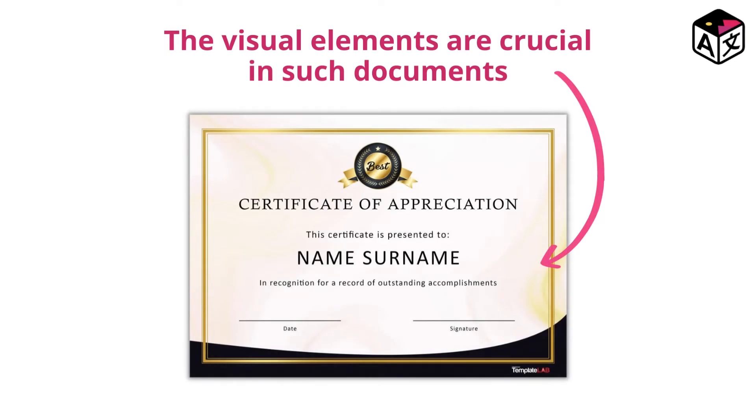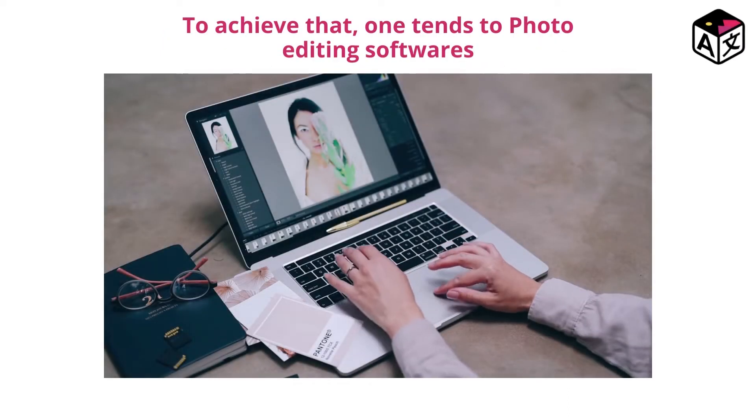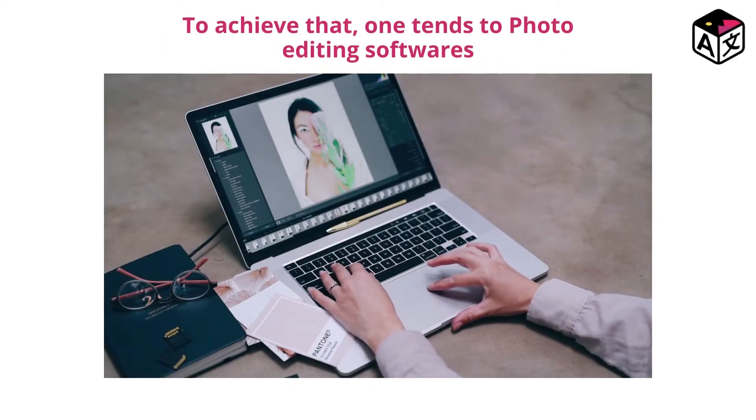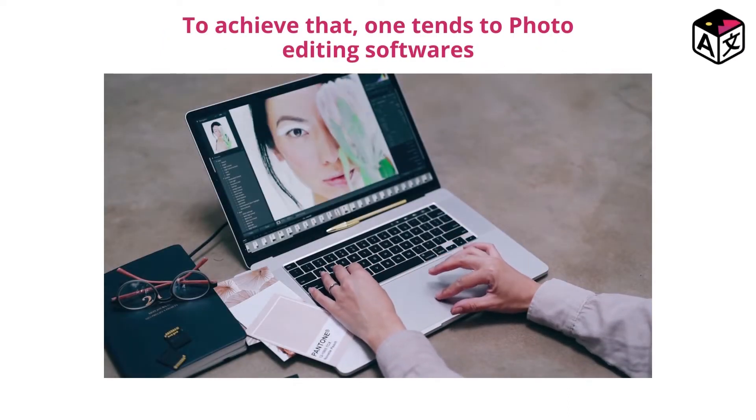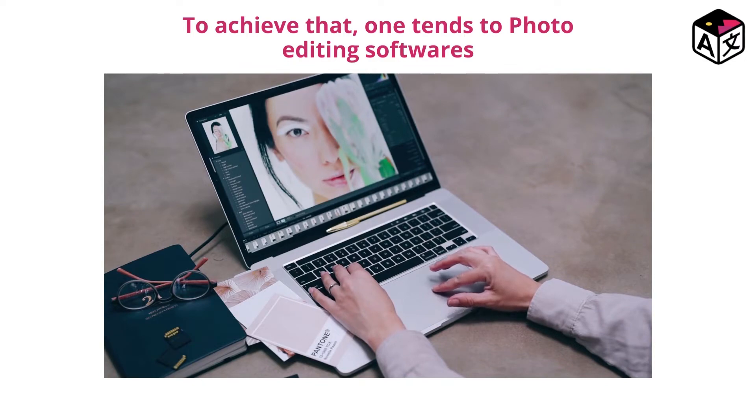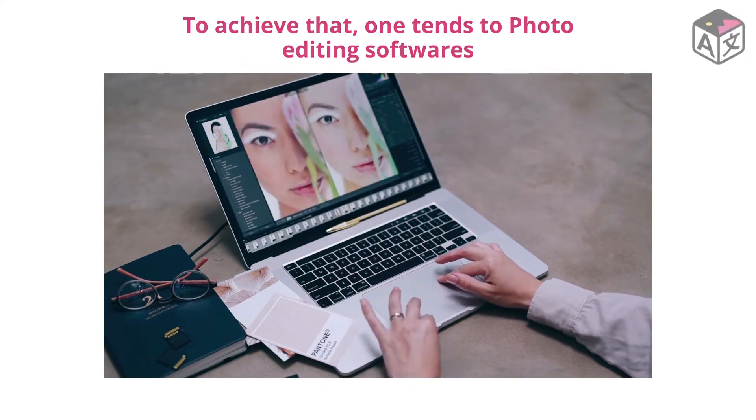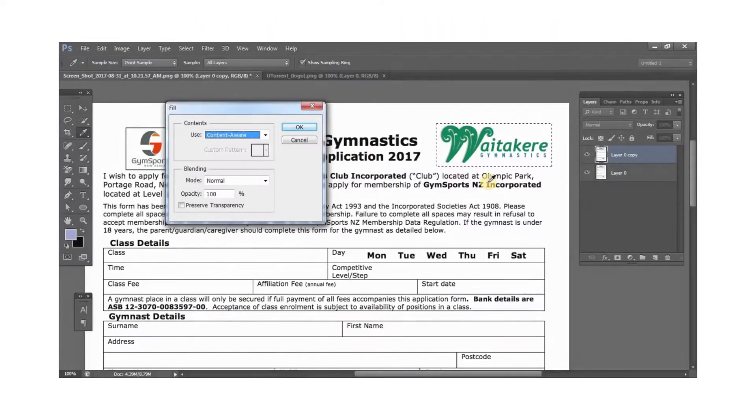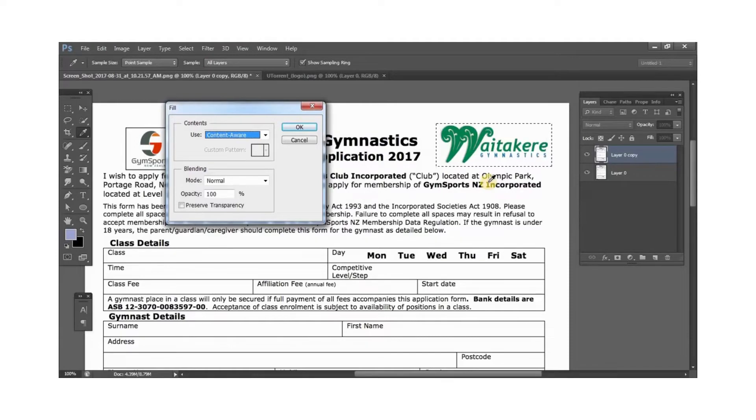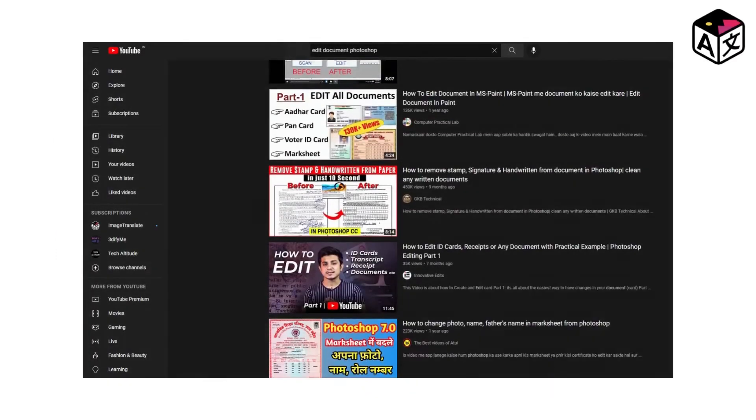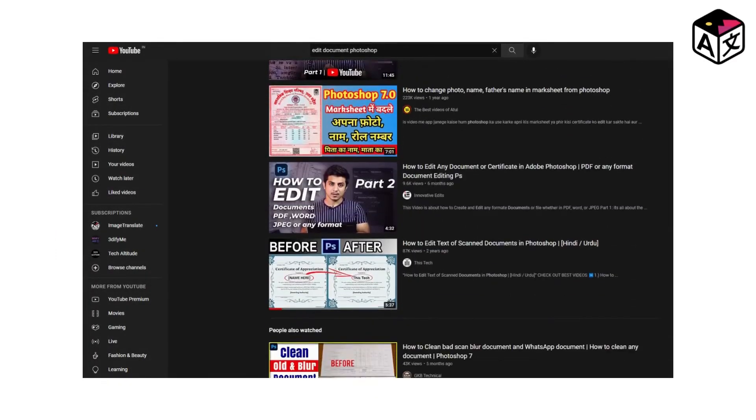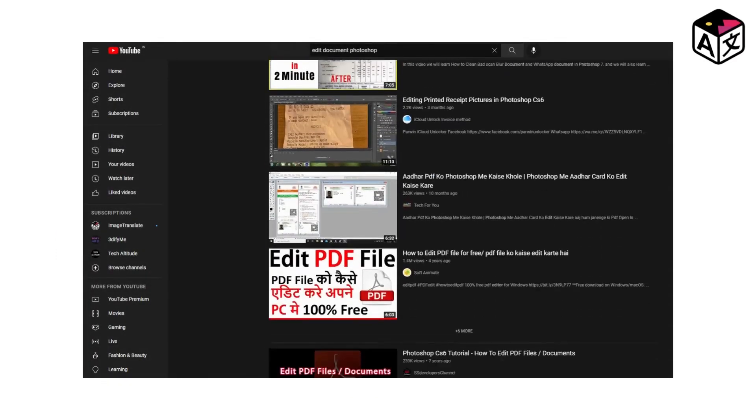When you want to retain the visual element, one tends toward photo editing software to make changes in the document. But editing text in a scanned document this way is a difficult task and requires high-end image editing skills, or you'll have to go through many tutorial videos on YouTube to get it right.